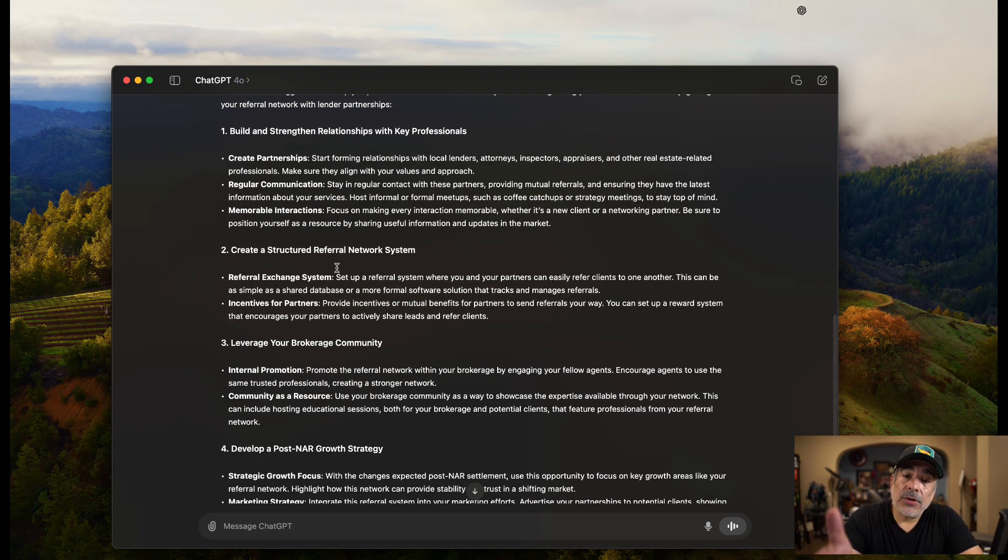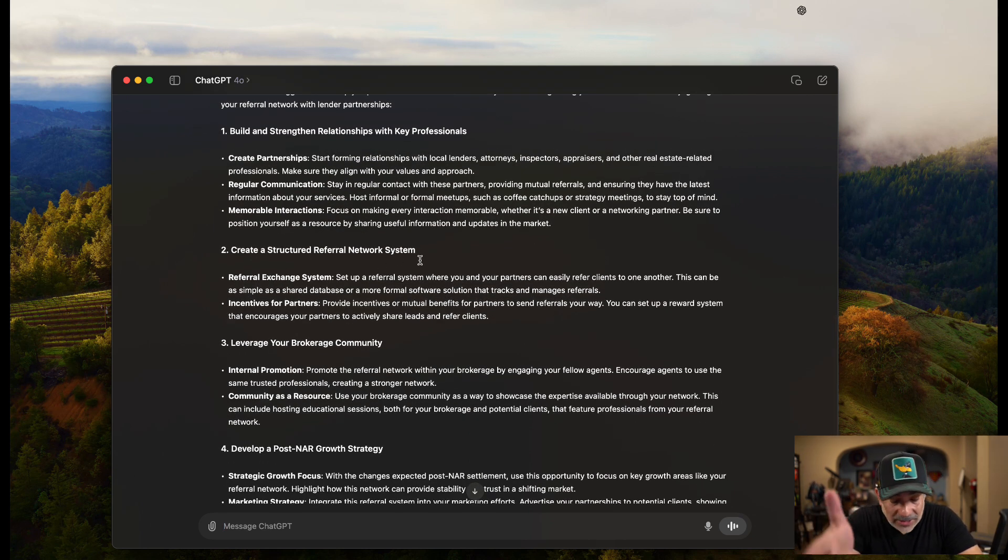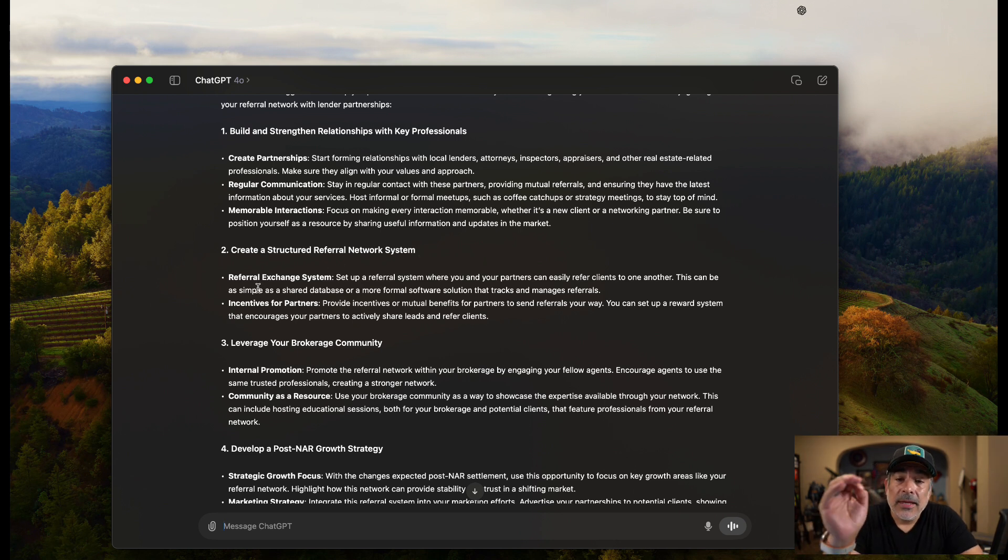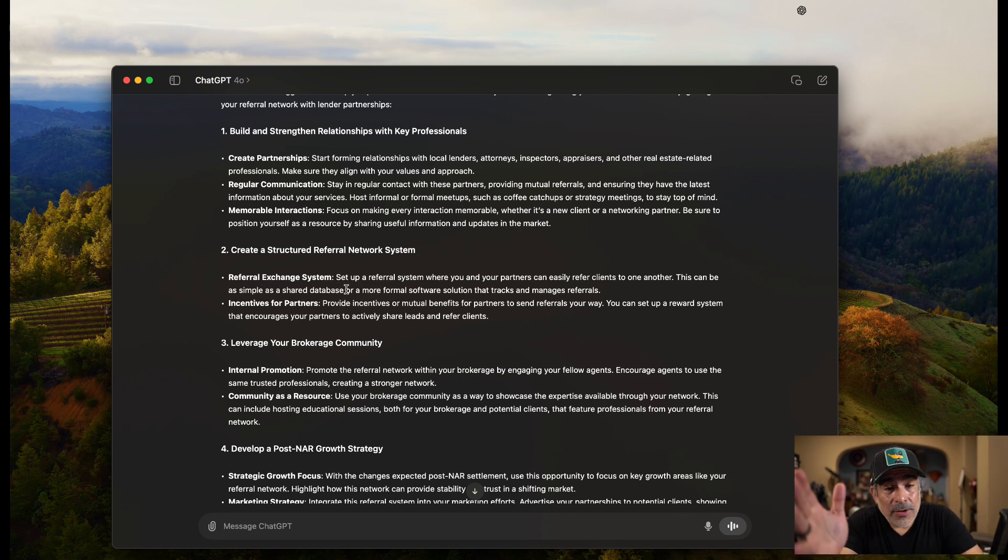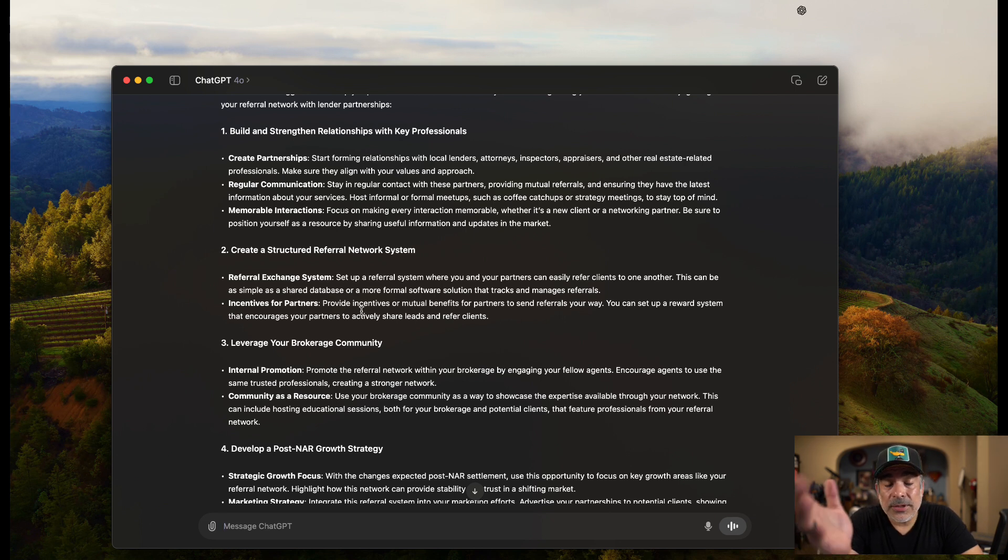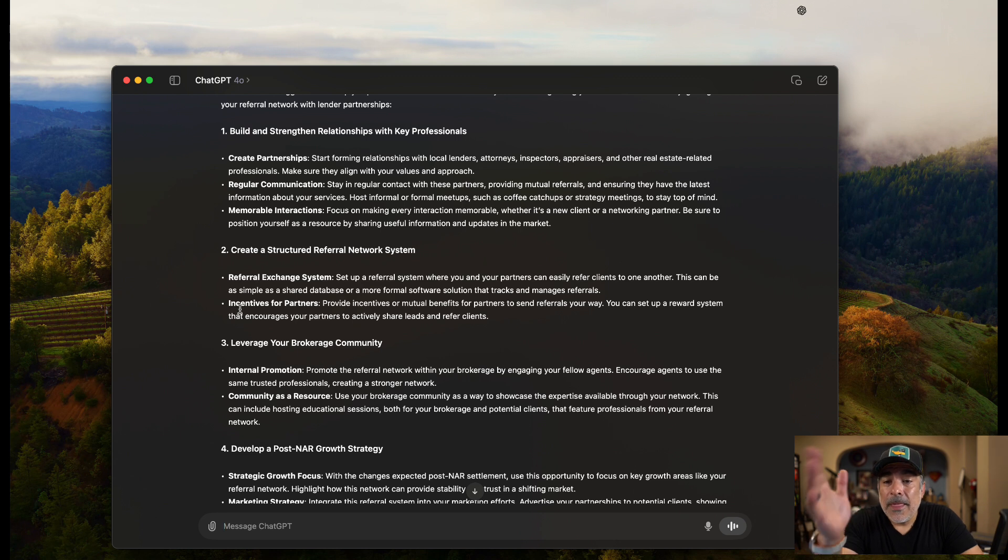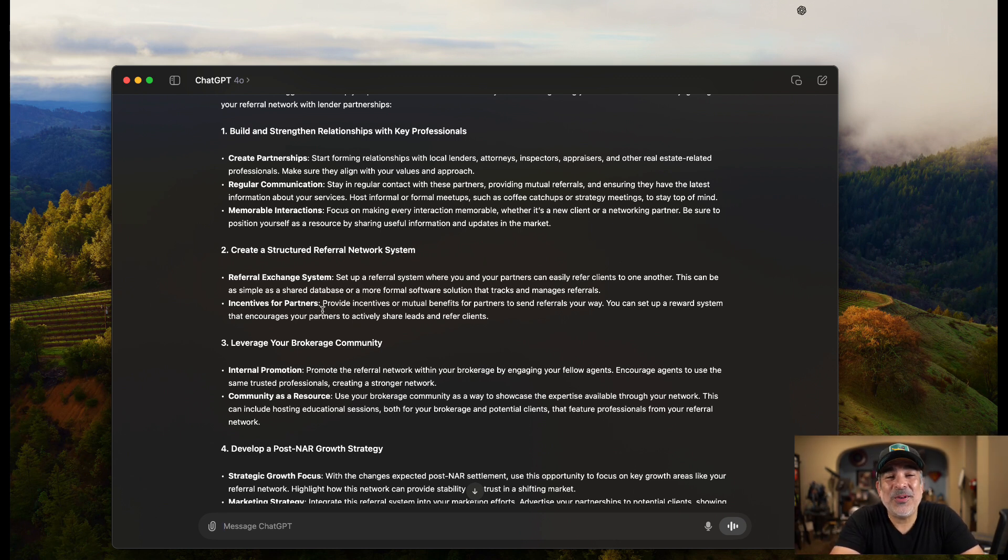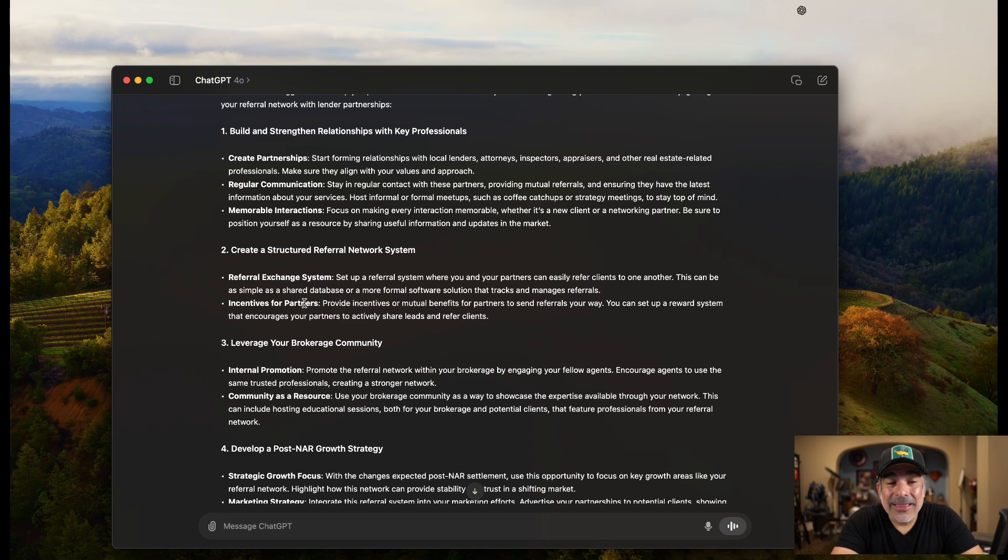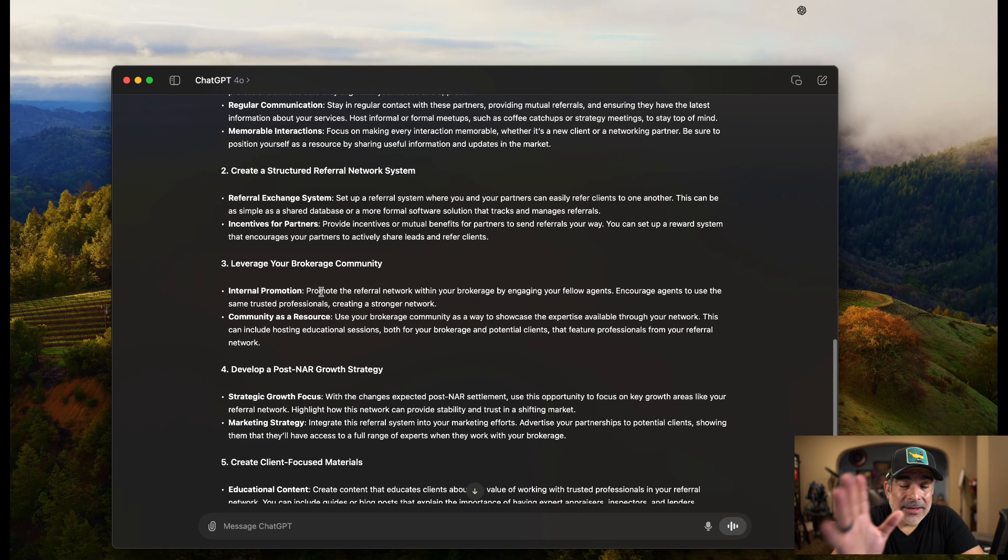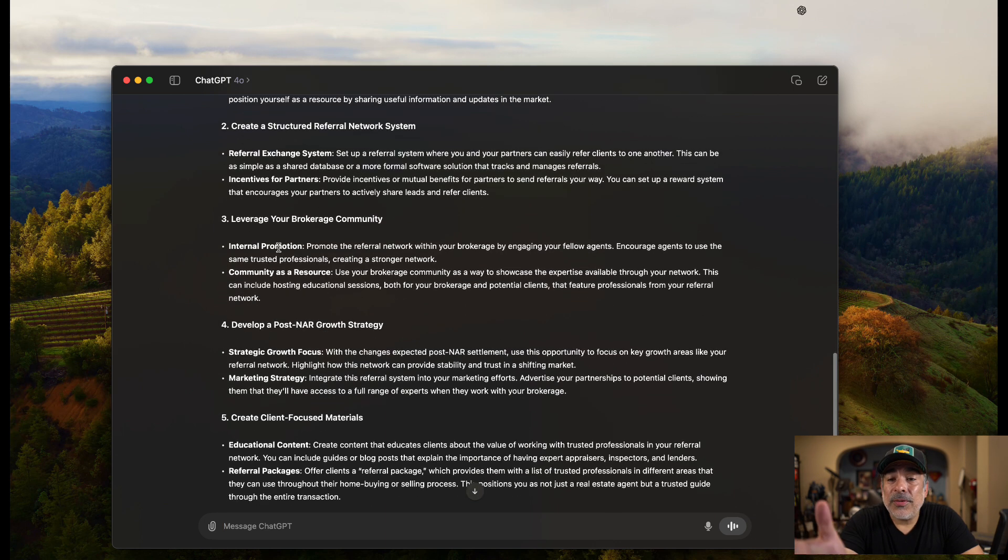Number one, build and strengthen relationships with key professionals. Create partnerships, regular communication, and memorable interactions. I like that. Number two, create structured referral network system. I love that. This was a key piece to our talk. It says referral exchange system. It wants me to create a system with a shared database, a software solution. Obviously, we would use Lofty on this one. Incentives for partners. Now, I didn't even add that. It came up with it on its own, which I love this idea.